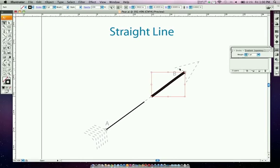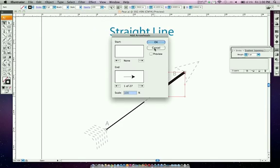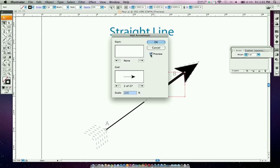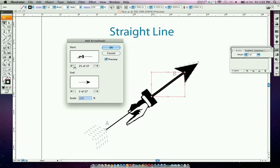Now we have to add the arrowhead to the B line. Go to Effect > Stylize > Add Arrowheads. When the window pops up you have two sections: the start box and the end box. The start box corresponds to the A line and the end box to the B line. Arrow 2 is correct for the end box, and in the start box you want none. If you hit Preview, the arrowhead pops up on the B side. If you had something in the start box it adds it to the wrong end — so leave start box at none and press OK.